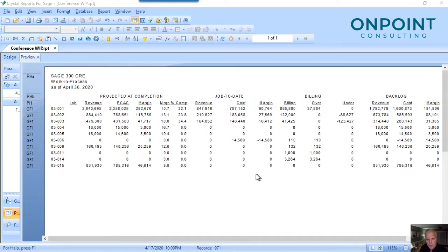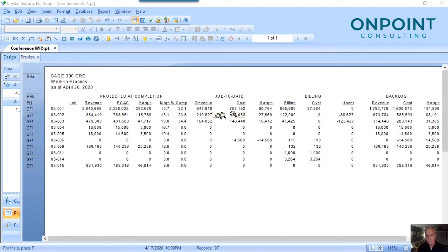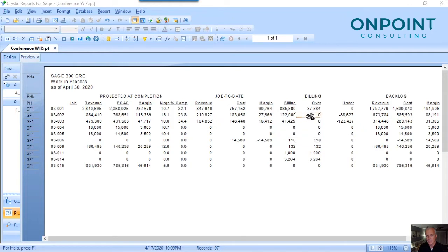This is a custom one that we've done for Sage Timberline CRE. You can see it starts with your jobs, your estimated cost of completion, your estimated margins and that percent. It goes on across to the numbers that fall out of accounting — your cost, the billing that you've charged your customers, and then based on your calculated margin and earned revenue, your over or under billing. And then very important right now in the climate that we're in is your backlog in terms of revenue, cost, and margin.